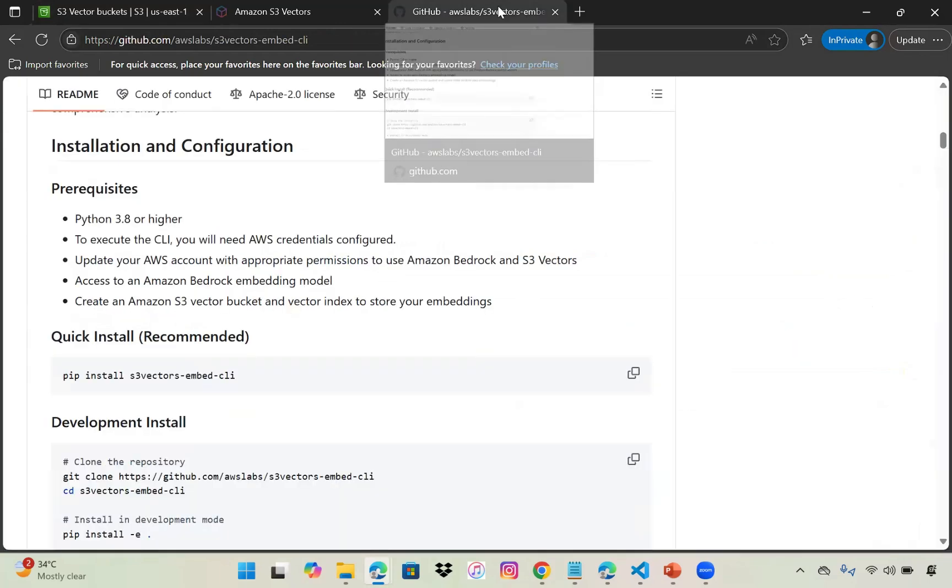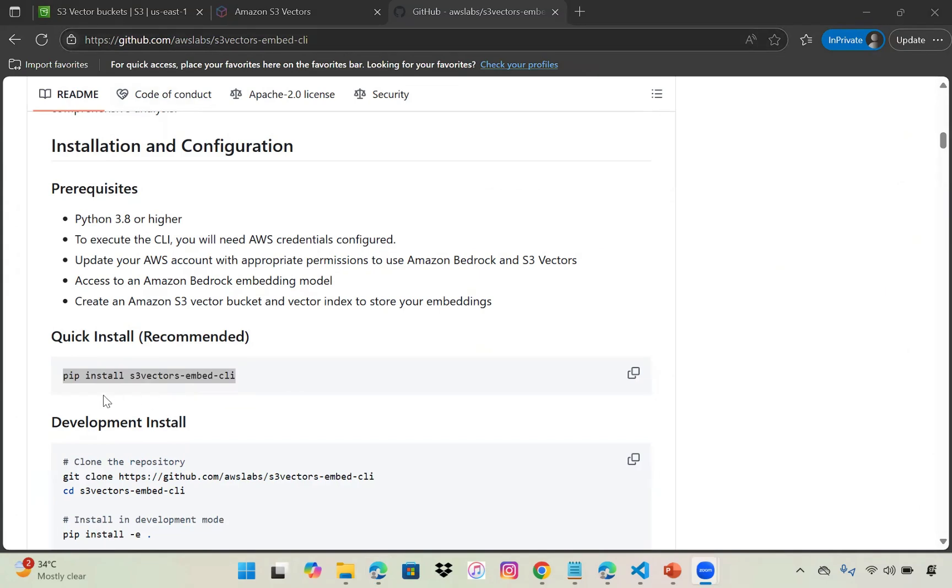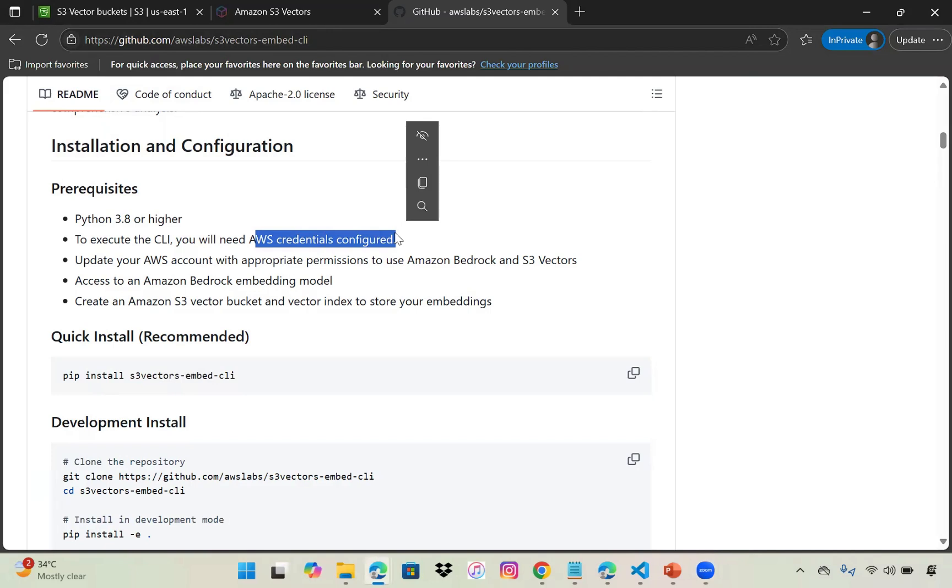To use this CLI, we have to use S3 Vectors Embed. You can go to this GitHub and install it with pip install. I'll share this link in the description. Make sure Python is installed and your AWS credentials are configured with permissions for Bedrock.